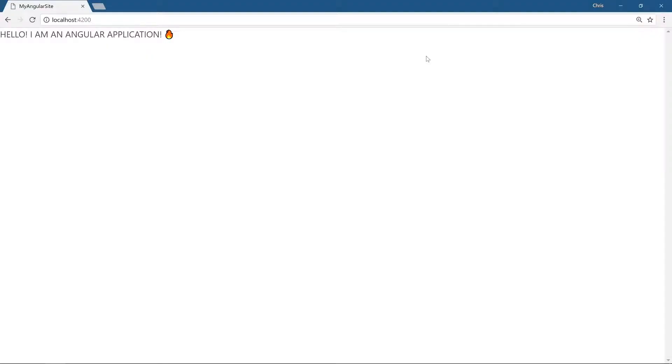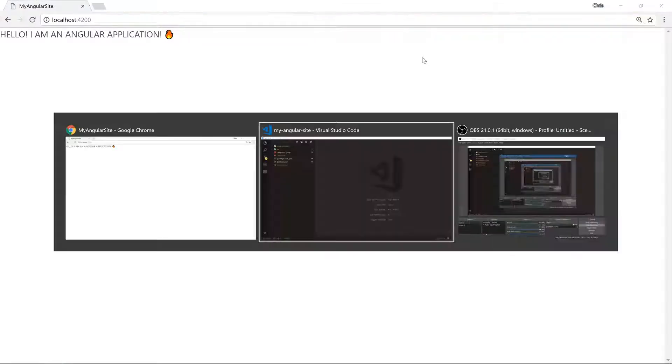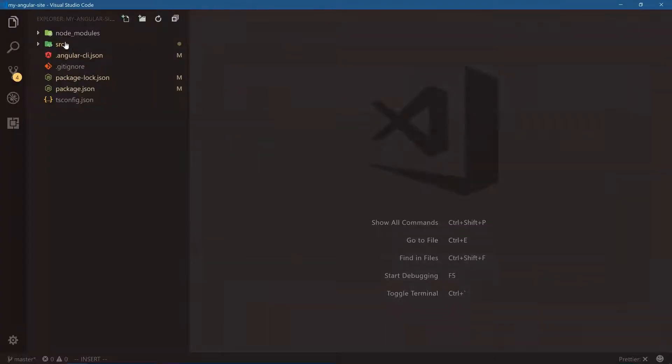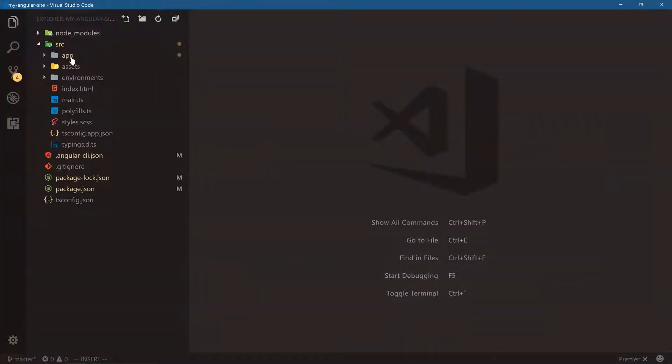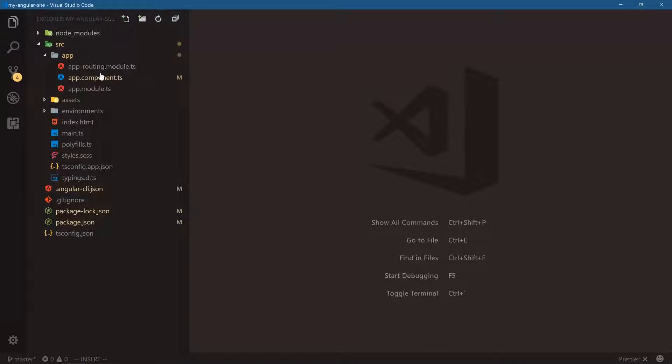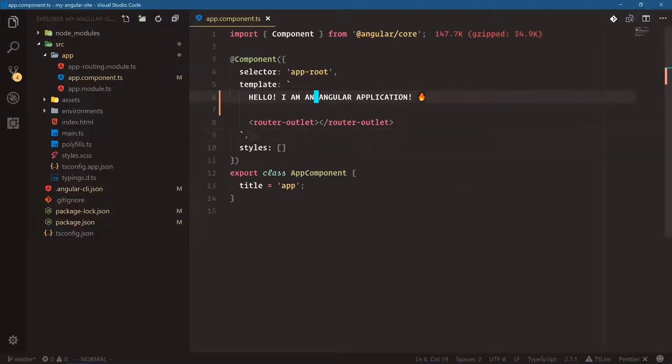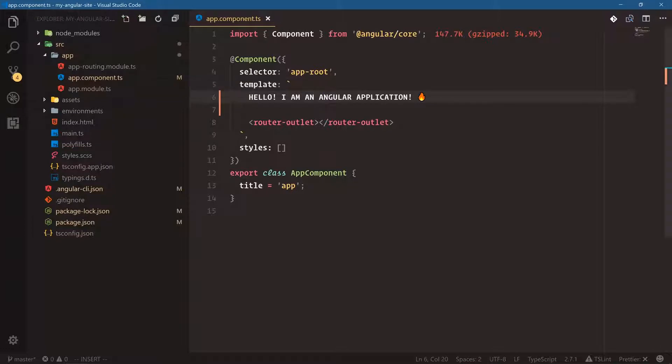The first parts I want to worry about are the header and the footer. These are the easy parts, let's get these out of the way right away. So go into source and under app, we're going to go to app component.ts where we're going to do most of our work.